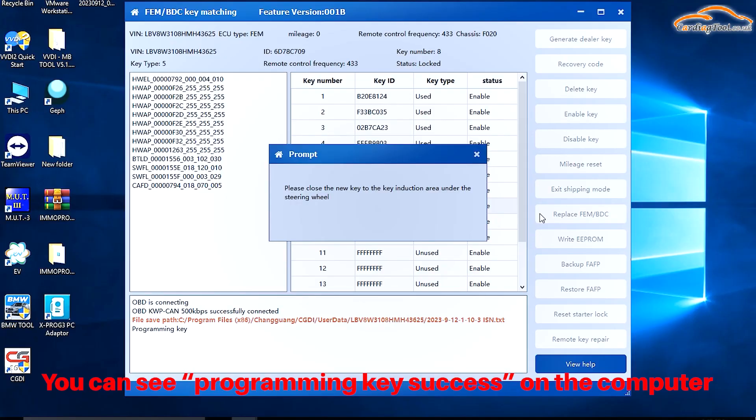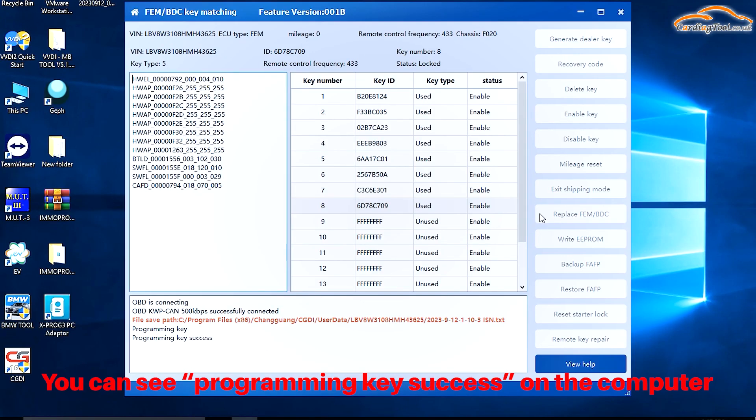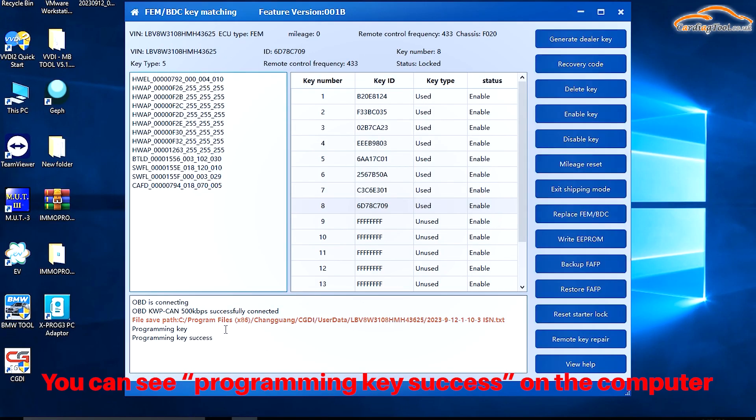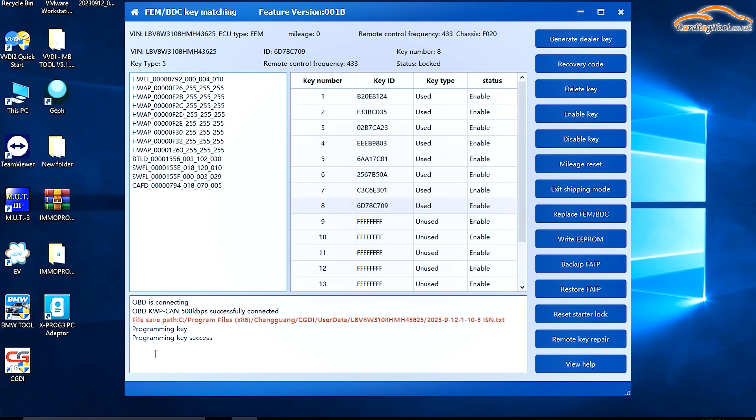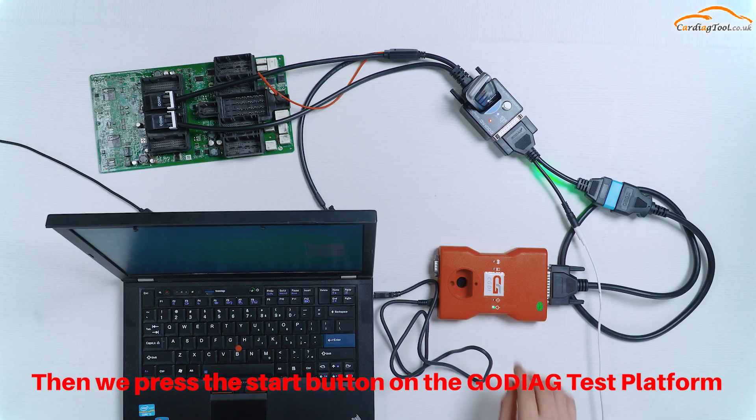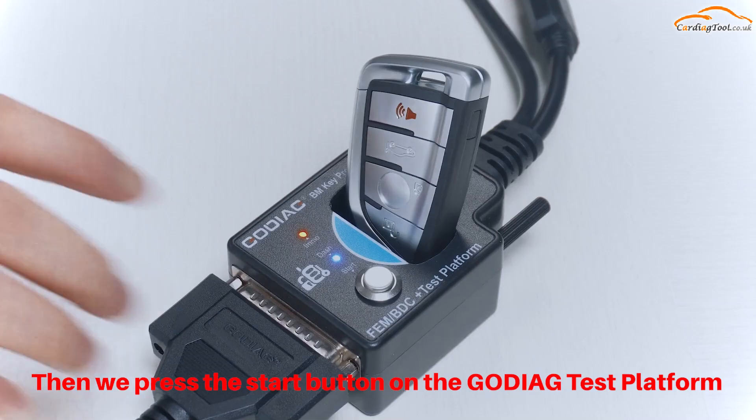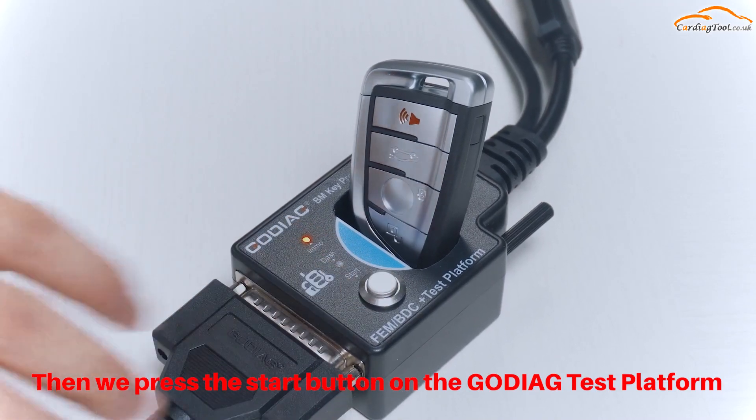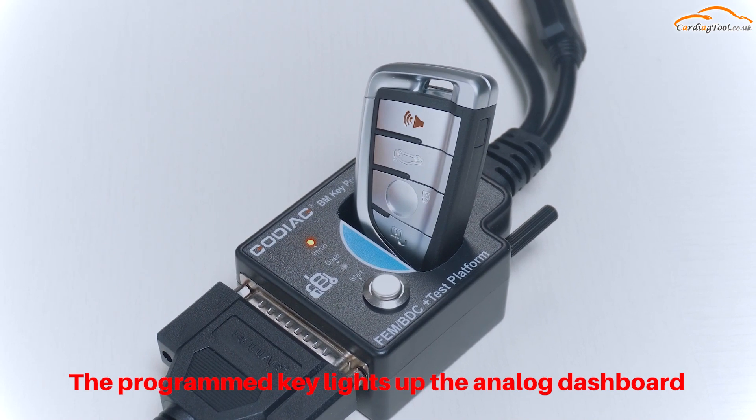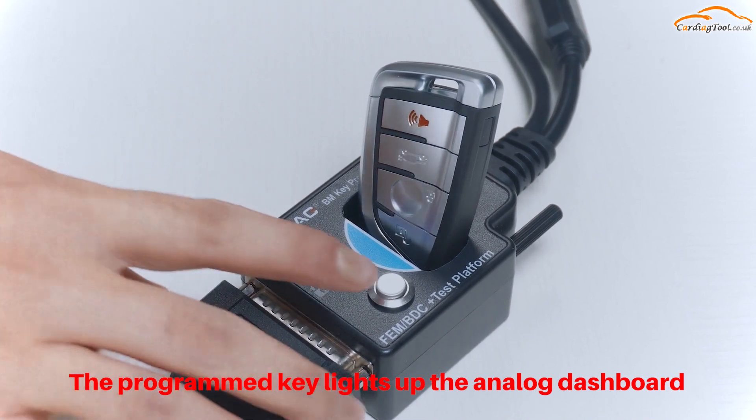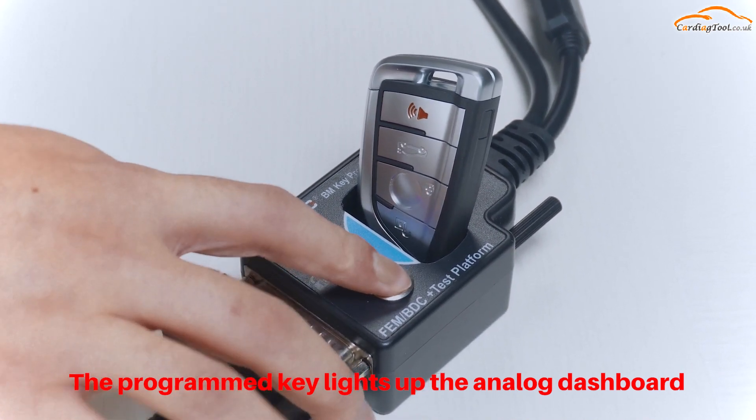You can see Programming Key Success on the computer. Then we press the Start button on the Godiag test platform. The programmed key lights up the analog dashboard.